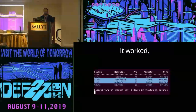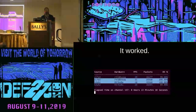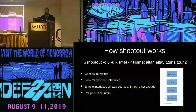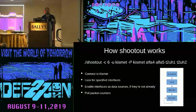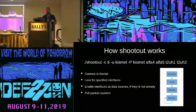Anyway, it ended up working. This is what Shootout looks like. I'm not going to go too much into what Shootout does and what it looks like, but I will talk about how it works because it's very relevant. Basically, you give it a list of data sources for Kismet, and using the REST API, it grabs packet counters for all of them and compares them.